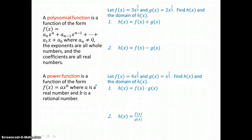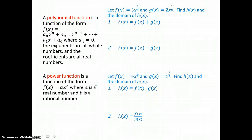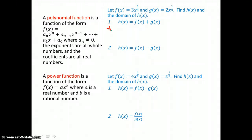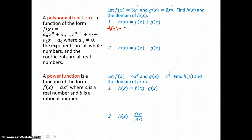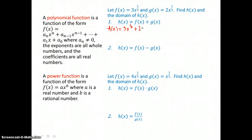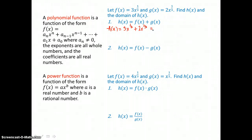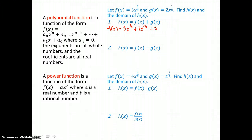In this first example, we're going to let f of x equal 3x to the 1 third power and g of x equal 2x to the 1 third power. We want to find h of x and then state the domain of h of x. To create this function h of x, all we have to do is substitute in f and g and add to simplify. So 3x to the 1 third power plus 2x to the 1 third power is just 5x to the 1 third power.